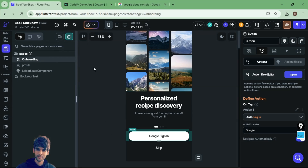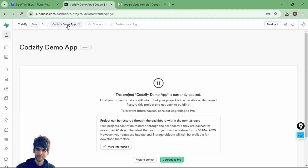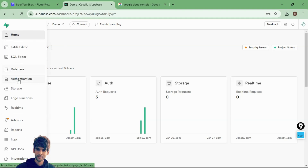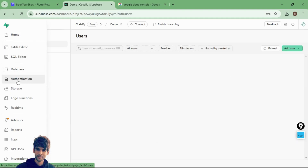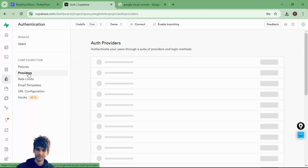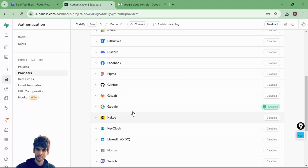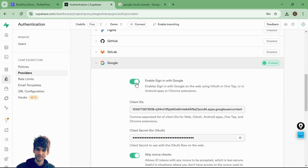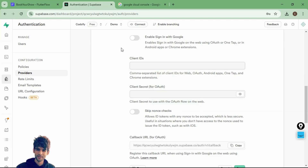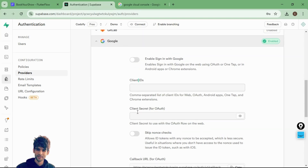The first thing you need to do is go to Supabase, open your project, and on the left side you will see the authentication tab. Under configuration, open providers, and scroll down to find the Google provider. When you enable Google, you need to add the client ID and client secret for OAuth.